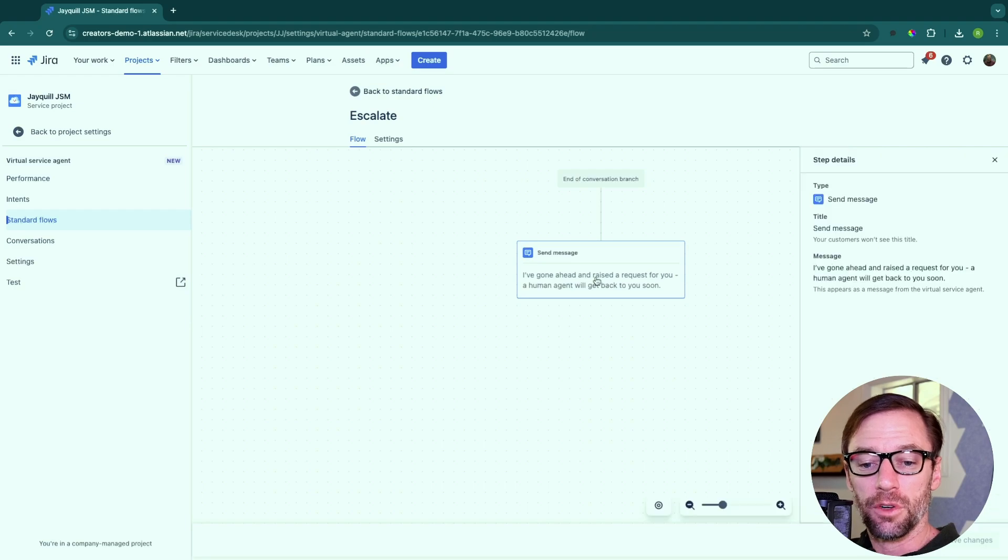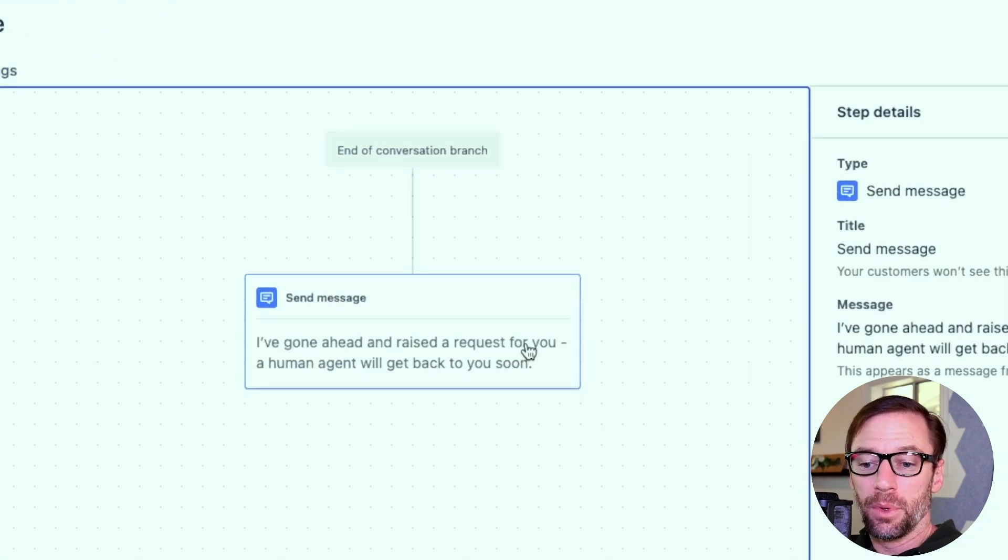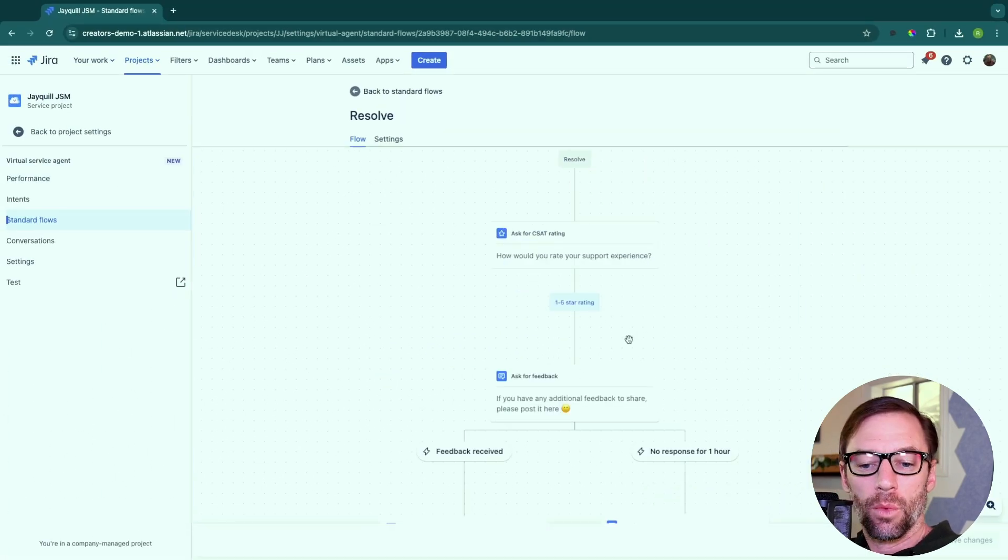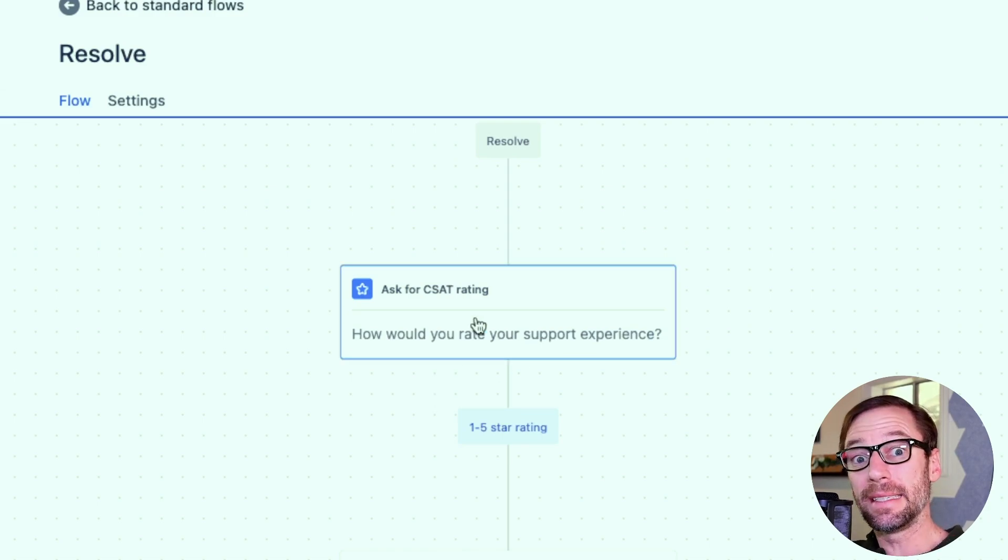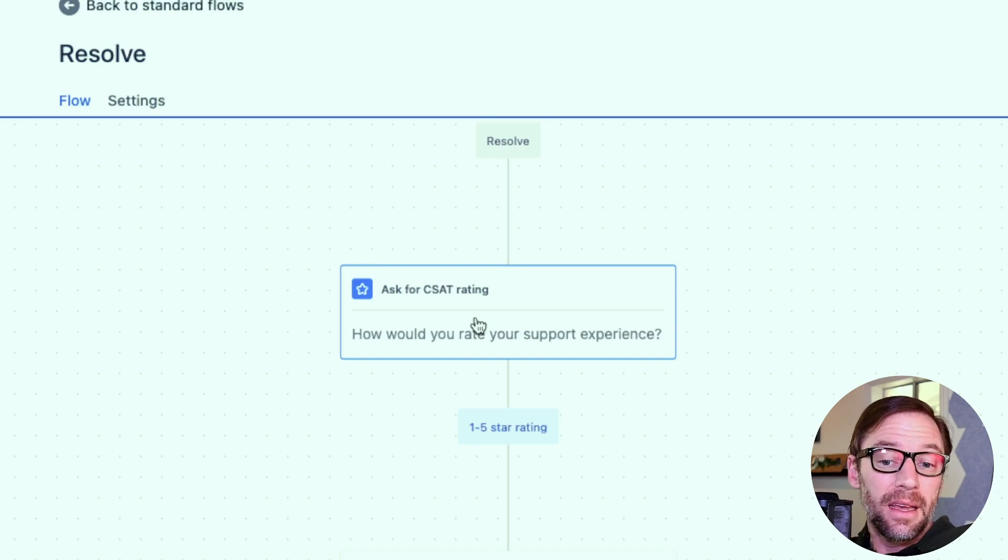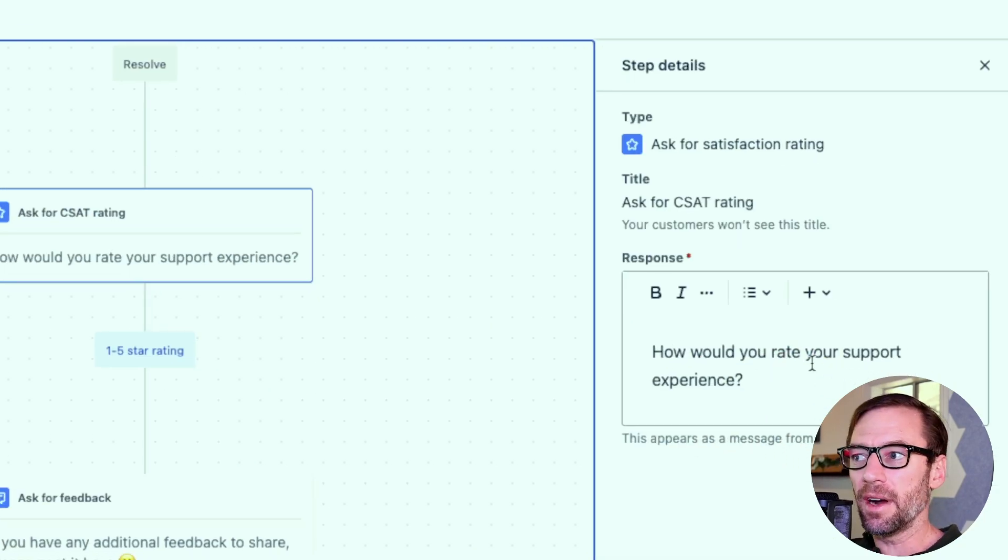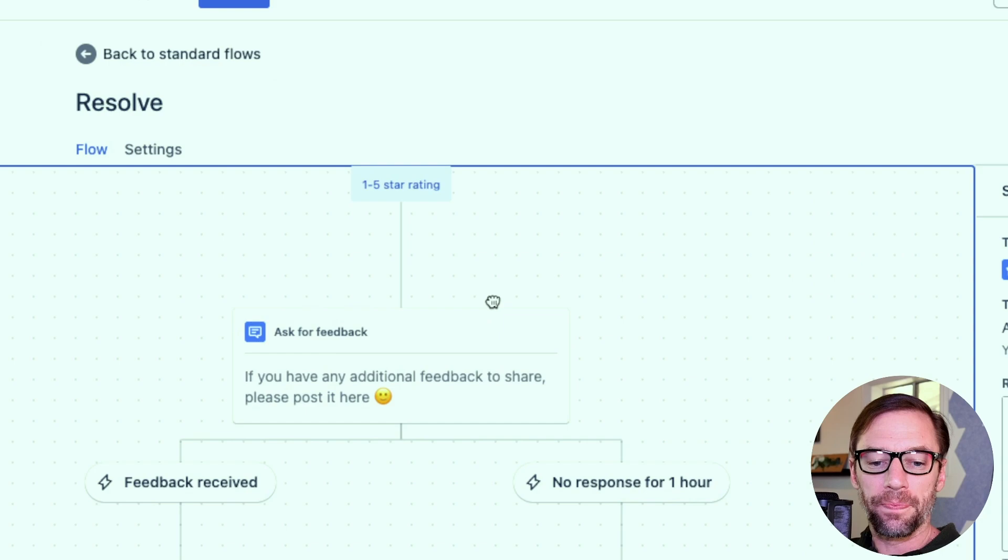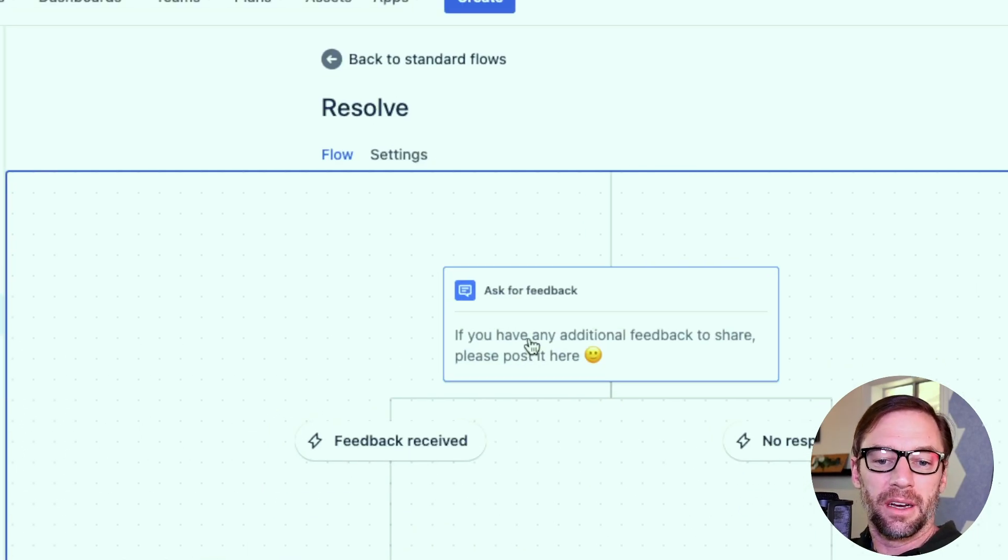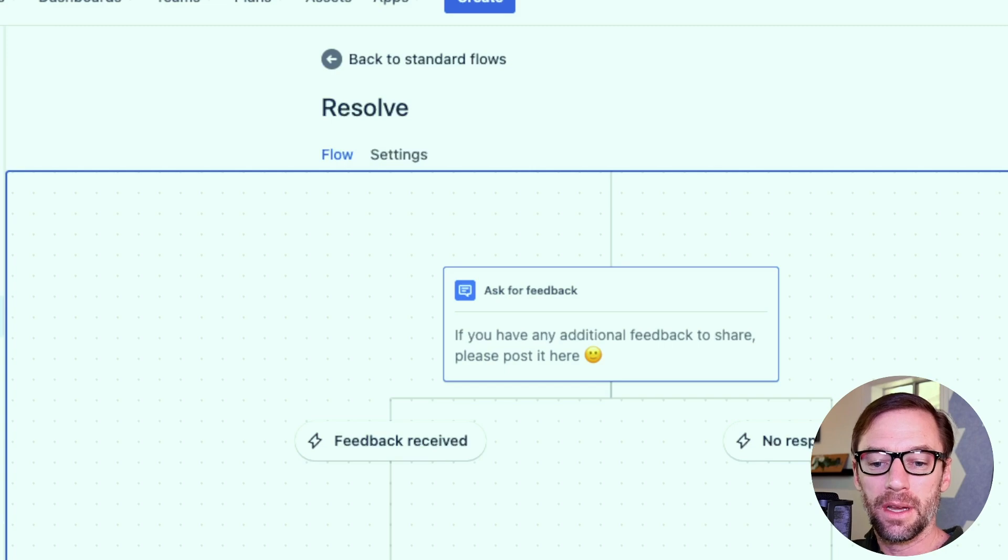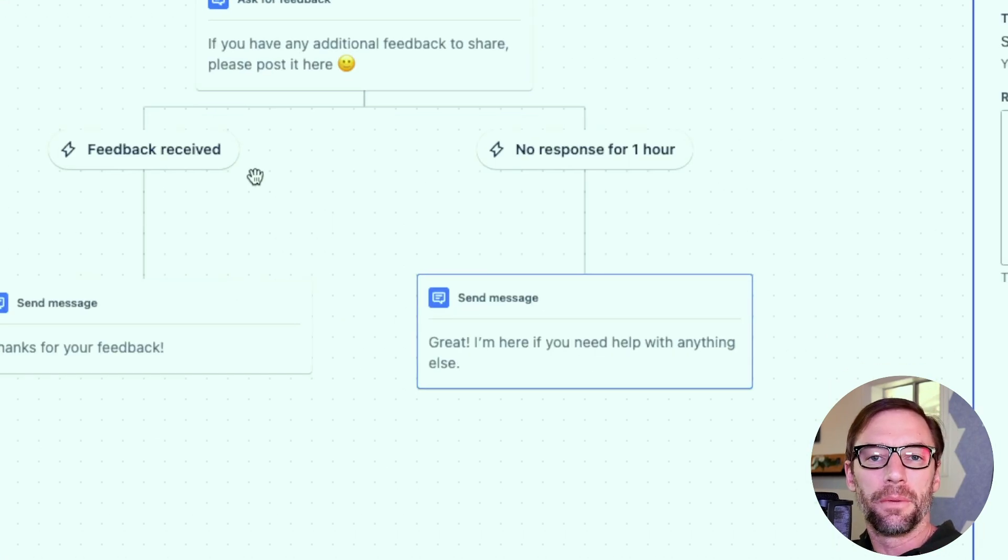There's also a standard flow for escalating. What message shows up when it has to be escalated? One for after we've resolved the request. So if the bot is successful and gets to its resolve state in the intent, it's going to ask for a CSAT rating. And again, here I can change the verbiage. And I can also change verbiage on other follow-up. So if it doesn't hear back for an hour, it might just let the person know, hey, I'm still here.